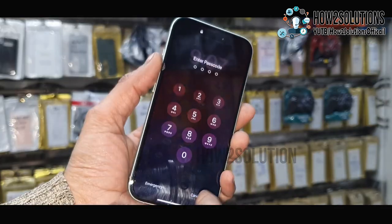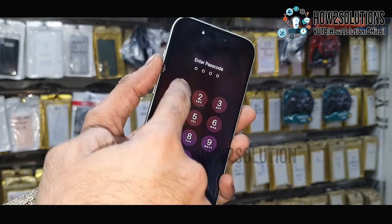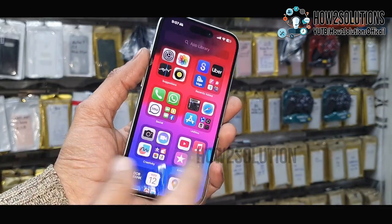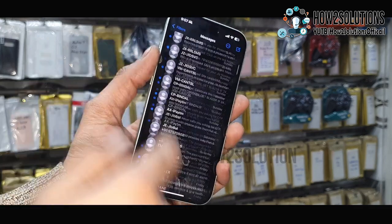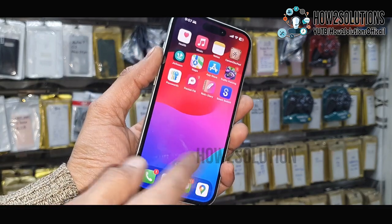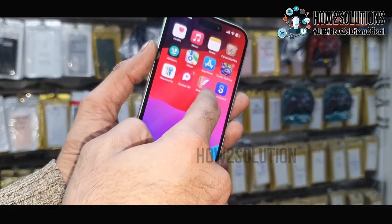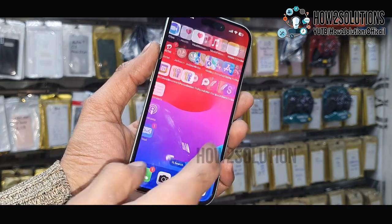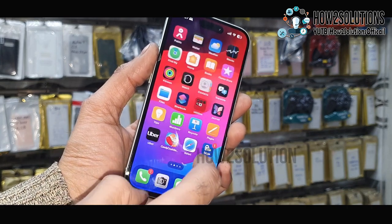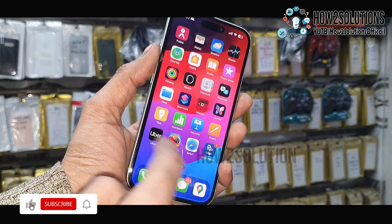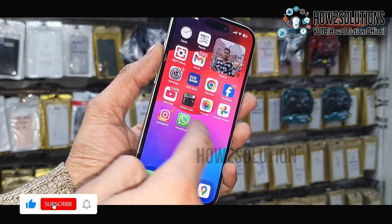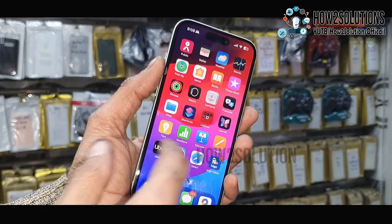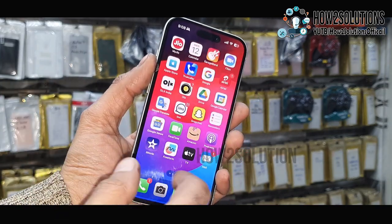Hello friends, in this video I am going to show you how to transfer your WhatsApp chats and messages from iPhone to Samsung S24 Ultra. You can see here my messages and my contacts, and here is my WhatsApp chats. I am going to transfer all this data from iPhone to Samsung S24 Ultra.